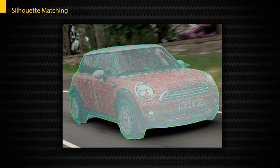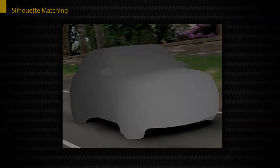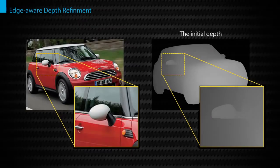Rendering the Z-depth image of the resulting 3D model provides an initial depth. Overall, the initial depth is reasonable as the exemplar model is carefully matched.